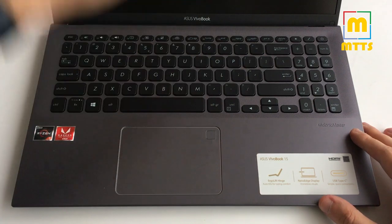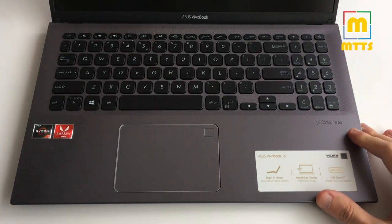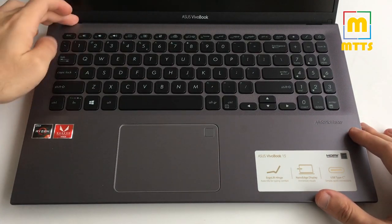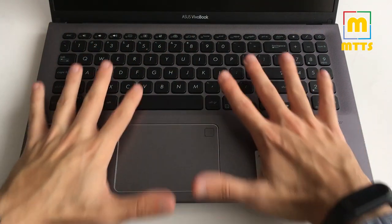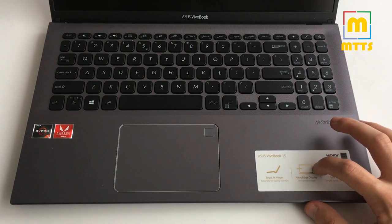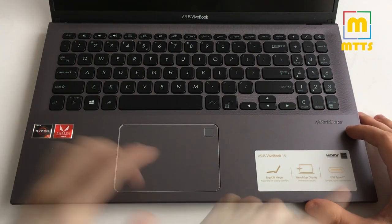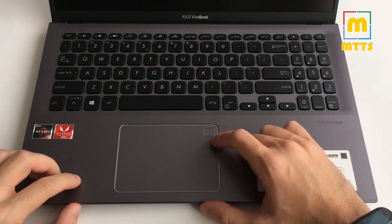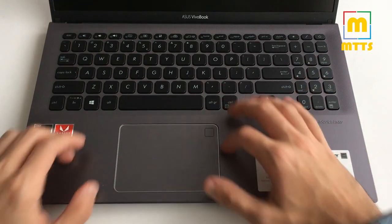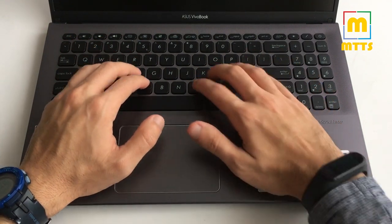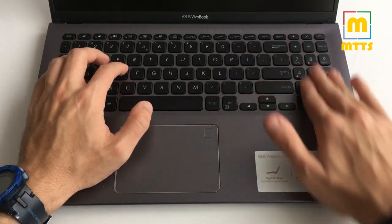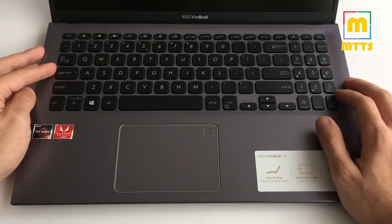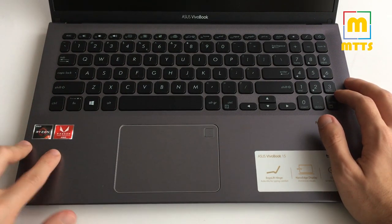Asus VivoBook 15 ErgoLift hinge. As you can see, the laptop is lifting itself up with these two hinges on the back which is quite interesting. It has like a tilted mode nano edge display. I will show it to you right away. Here we have a fingerprint scanner, usual trackpad, keyboard, nothing amazing. The key travel is normal and it's quite decent. We have a numpad here.